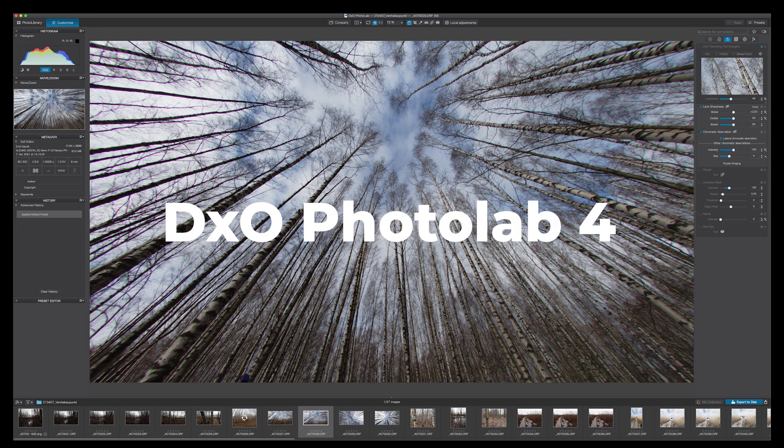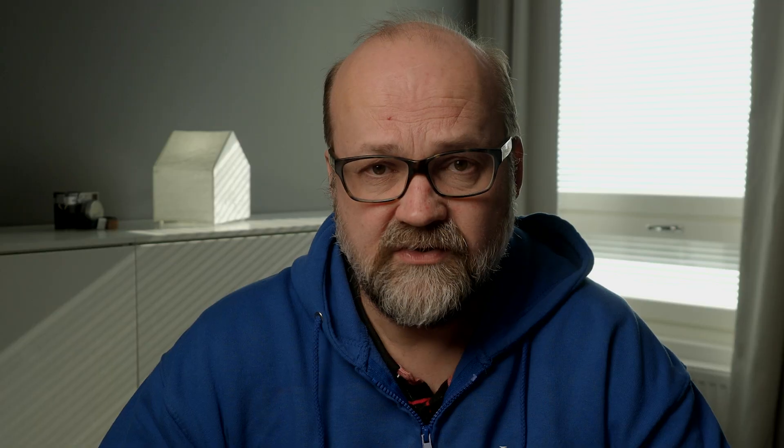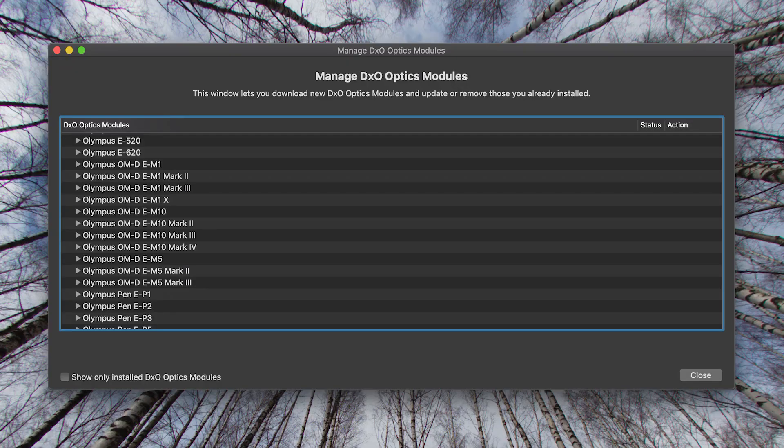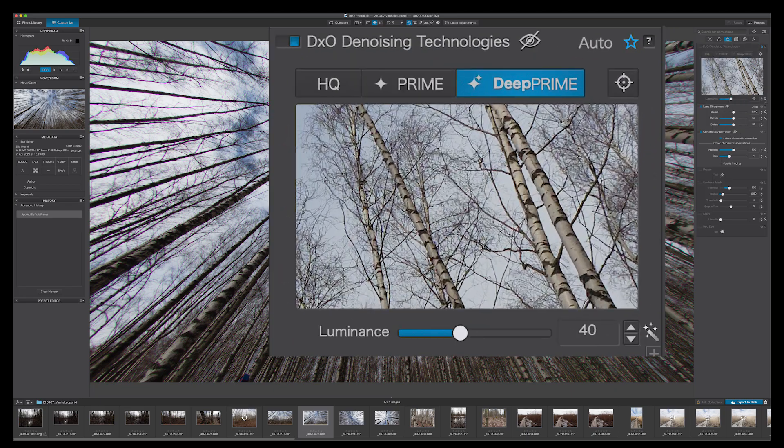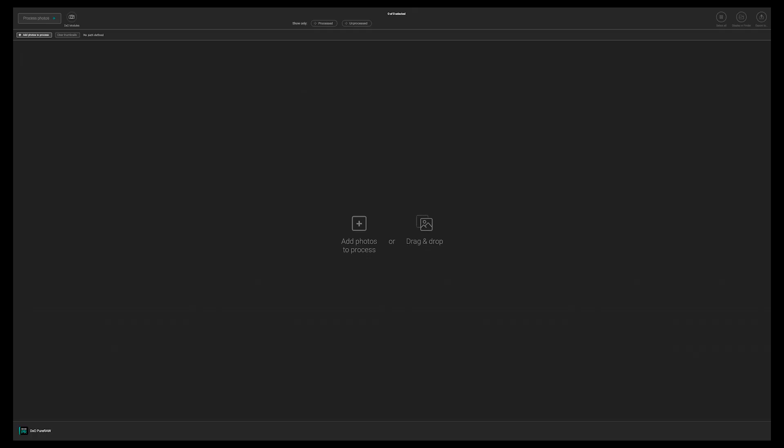DxO already has a very powerful image editing software called PhotoLab 4. I've been using it, but the only things that I've used are the optic modules, the deep prime noise reduction and the overall enhancements. And guess what? All these three things are the features that are included in DxO PureRAW.